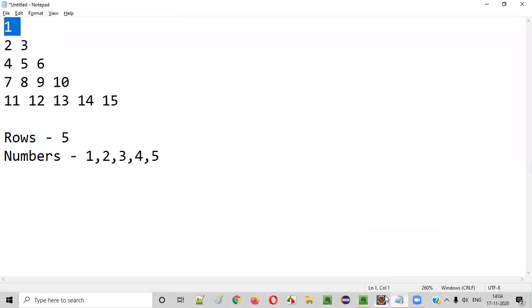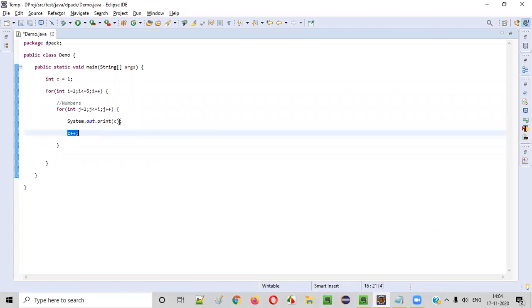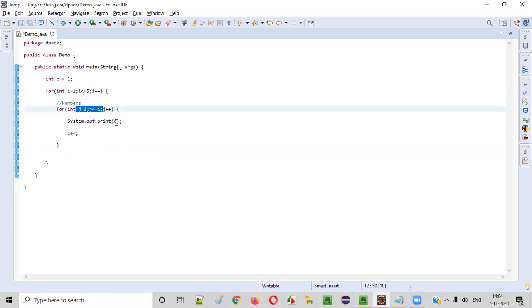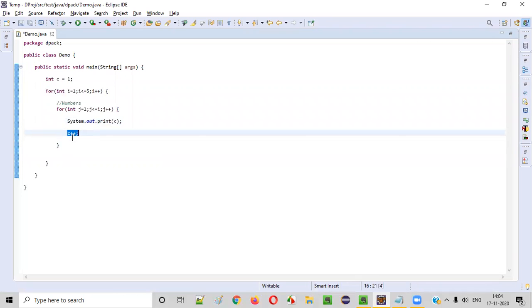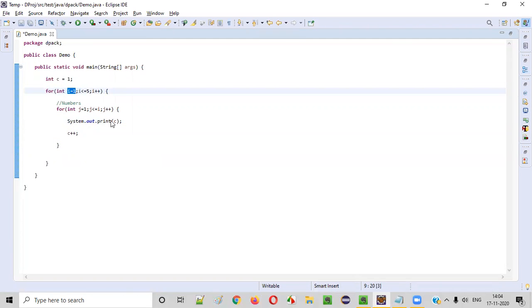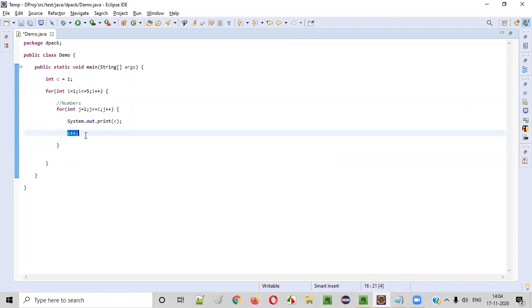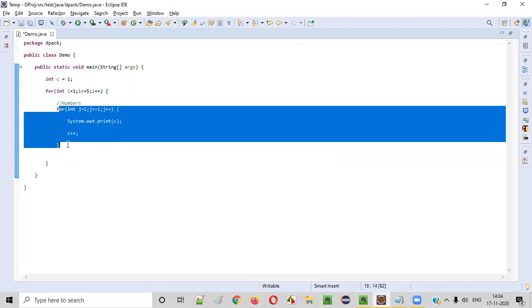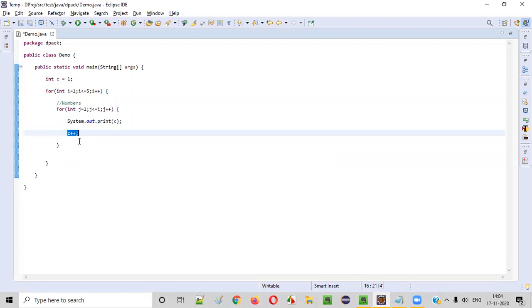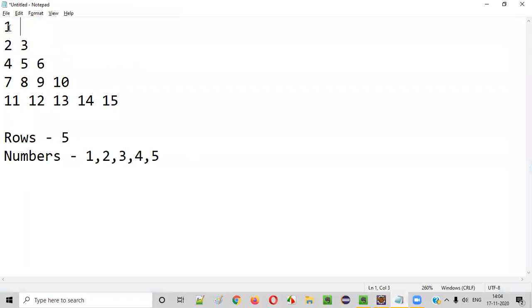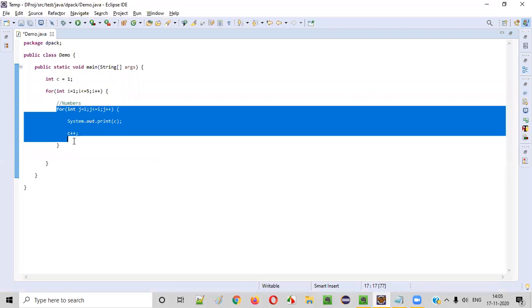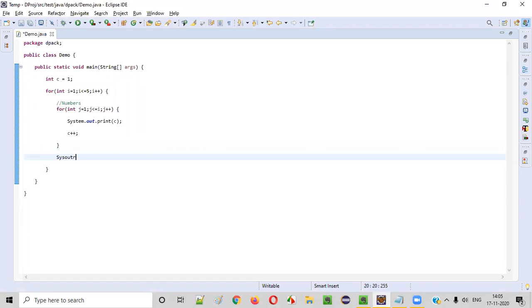After printing 1 in the first iteration, c will increment by 1 — so c will become 2. The second iteration starts, i becomes 2, and 2 numbers should be printed. So 2 will be printed, then immediately c++ makes c become 3, and 3 will be printed. Then i becomes 3, so 4, 5, 6 — 3 iterations. Every iteration, you write c++ so after printing a number, the next number is incremented by 1. Also, after printing each row, we need to move to a new line — so after the inner for loop, we provide a System.out.println statement.